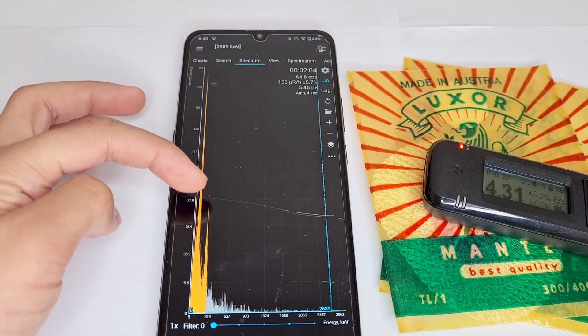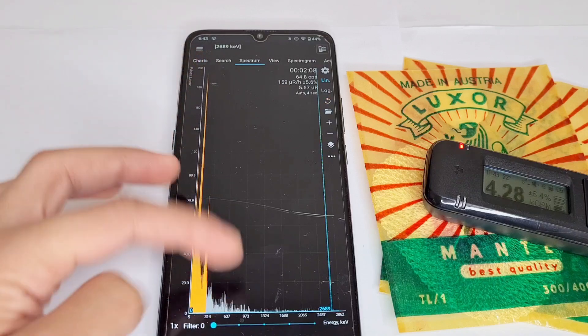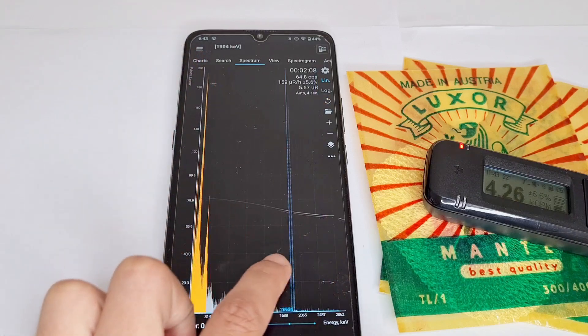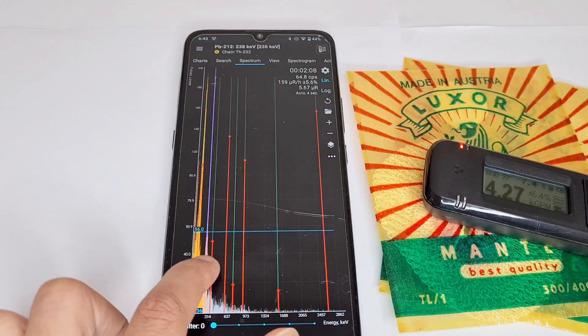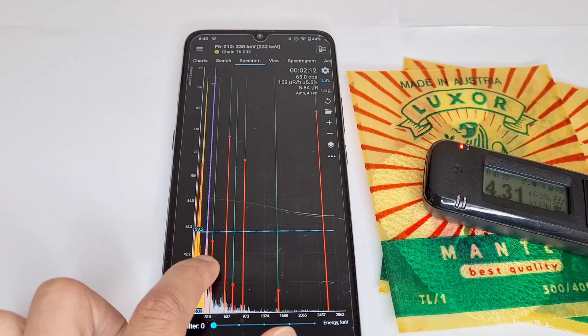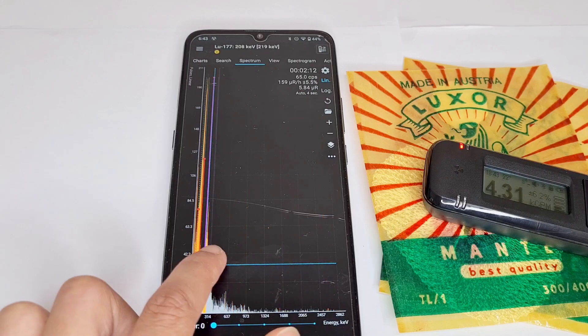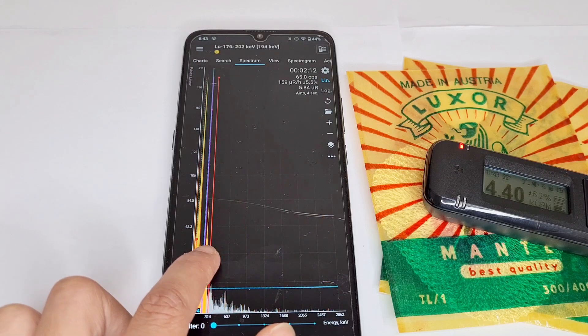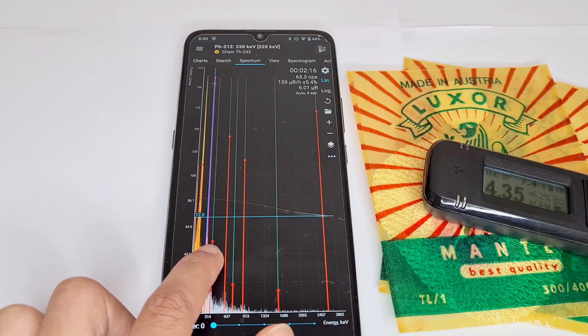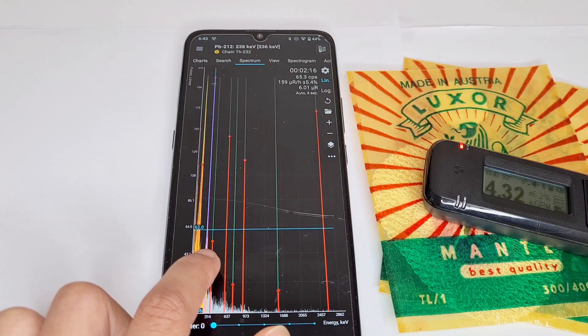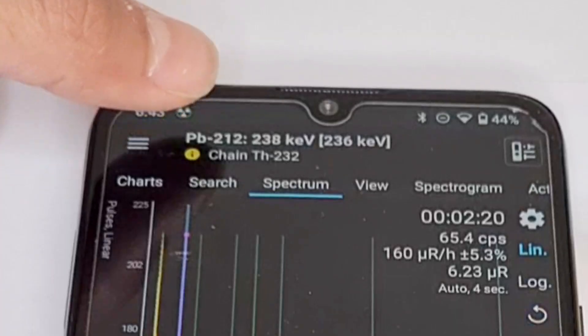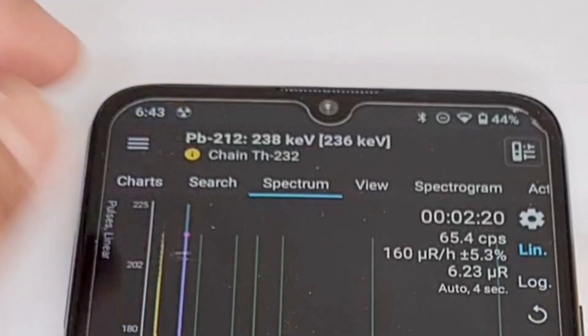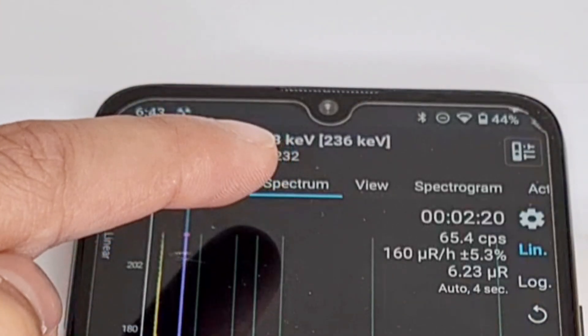Put it over this peak and this peak and all the peaks we can see. So if I put it to this peak here, you can see you get that right there. Lead-212 it says up here and then it says chain Thorium-232.